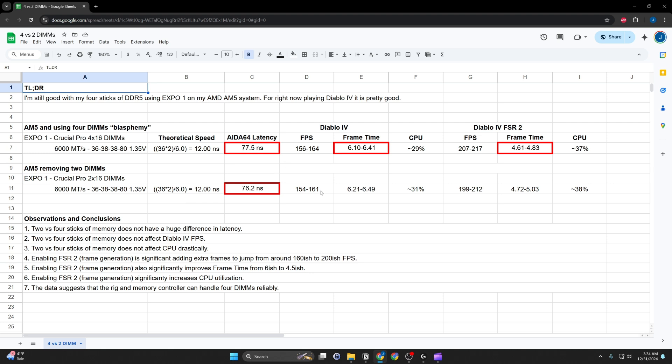The sticks having four versus two frame rates are relatively about the same. CPU utilization is about the same as well. So, there's nothing drastic here.